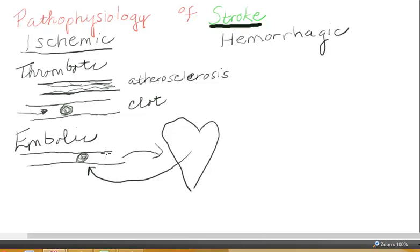Now whether the ischemic stroke is caused by a thrombus or an embolus, the result is the same: you have decreased or no circulating blood, and the neurons are deprived of necessary nourishment in the form of glucose.